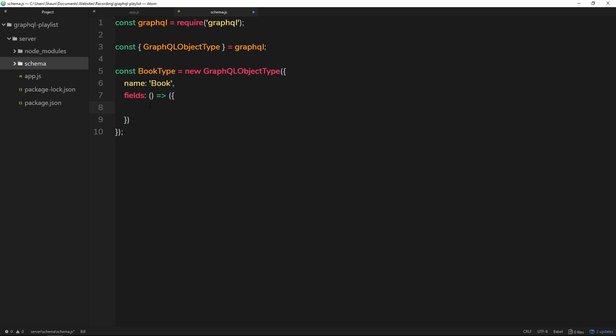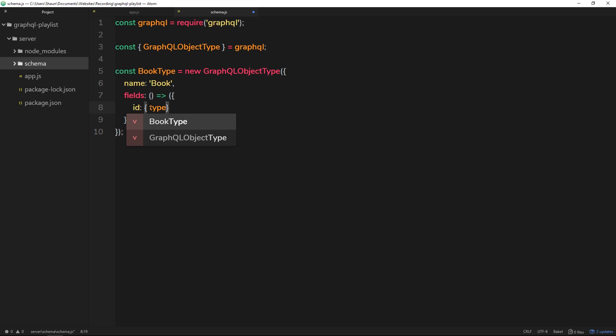All right, so this function is going to return this object, and we need to define our different fields inside here. So first of all, the id. The id is going to be maybe a string of random numbers or something like that. So when we're defining these fields, we need to say what type it is—is it a string, is it an integer, or some other type? So we'll open up an object and we're going to say the type is going to be something. Now we can't just do string. Again, this is one of the nuances of GraphQL. We have to use a special string, a GraphQL string, in order for it to understand the type.